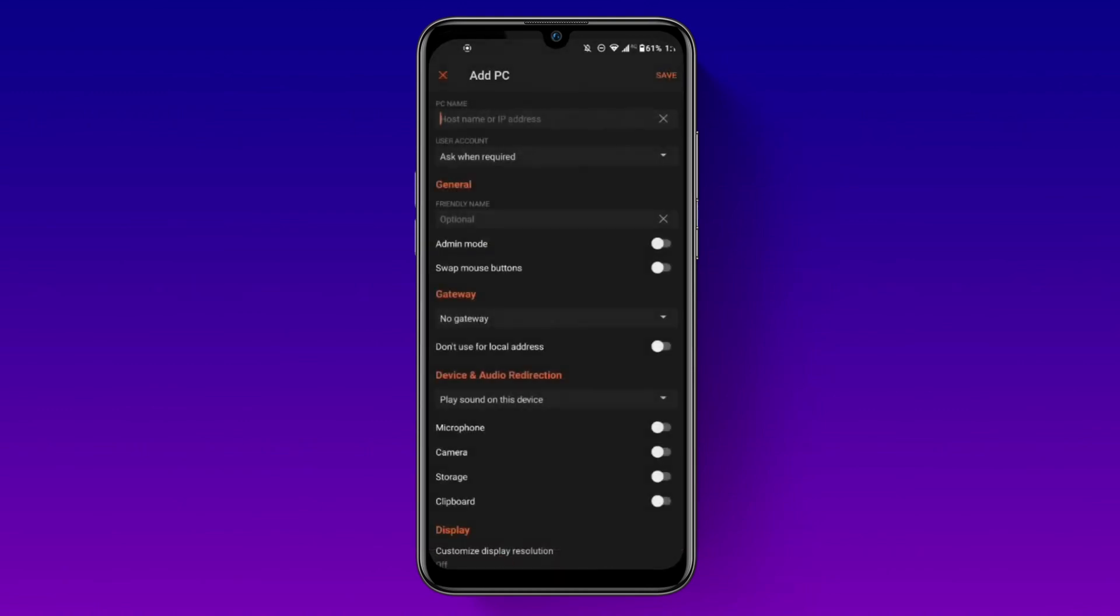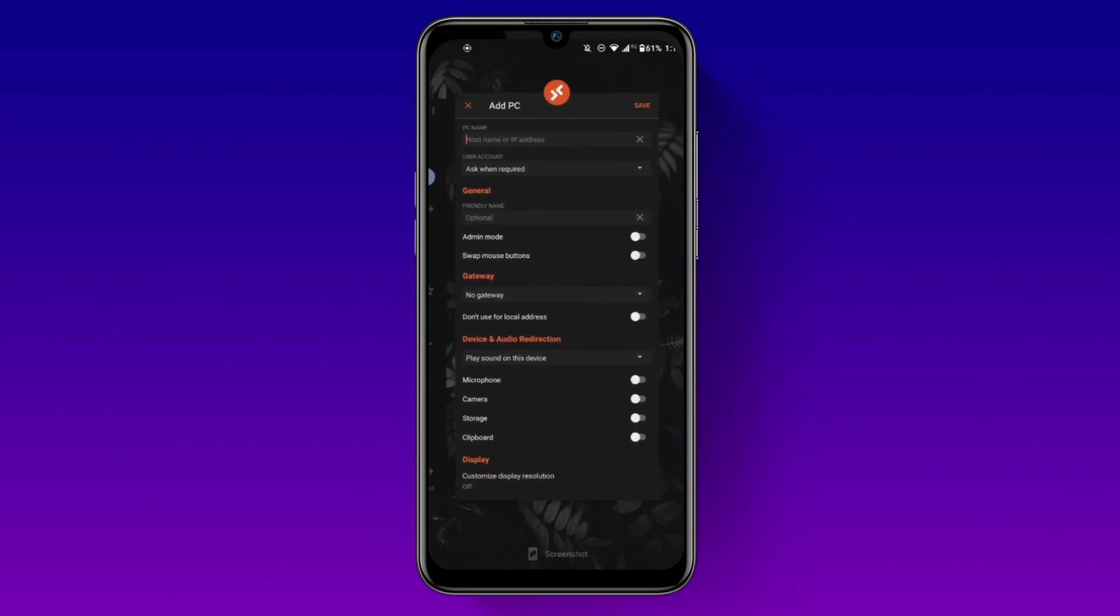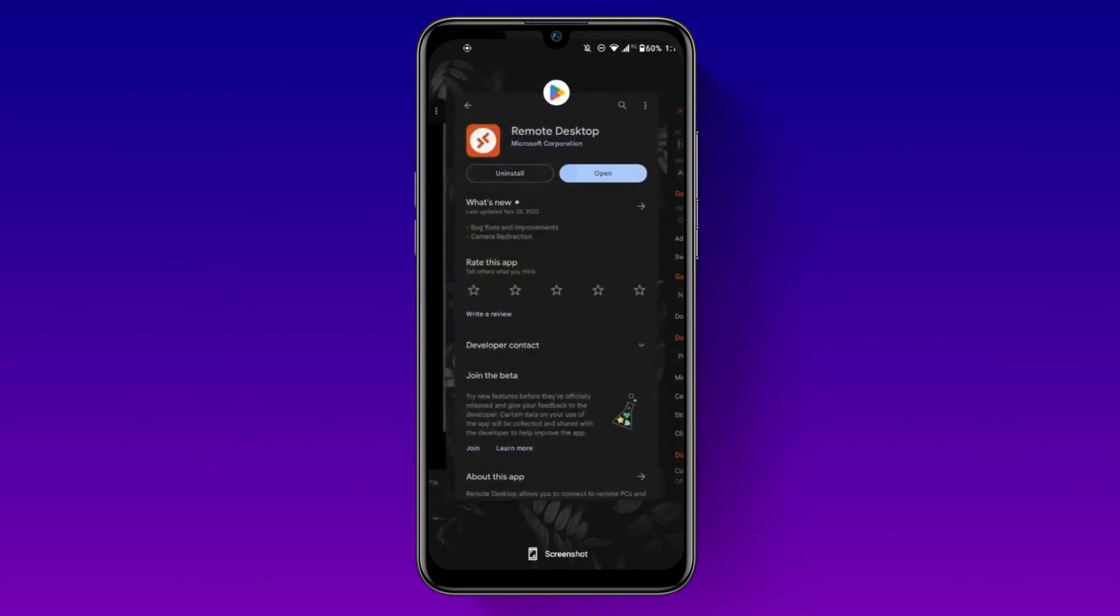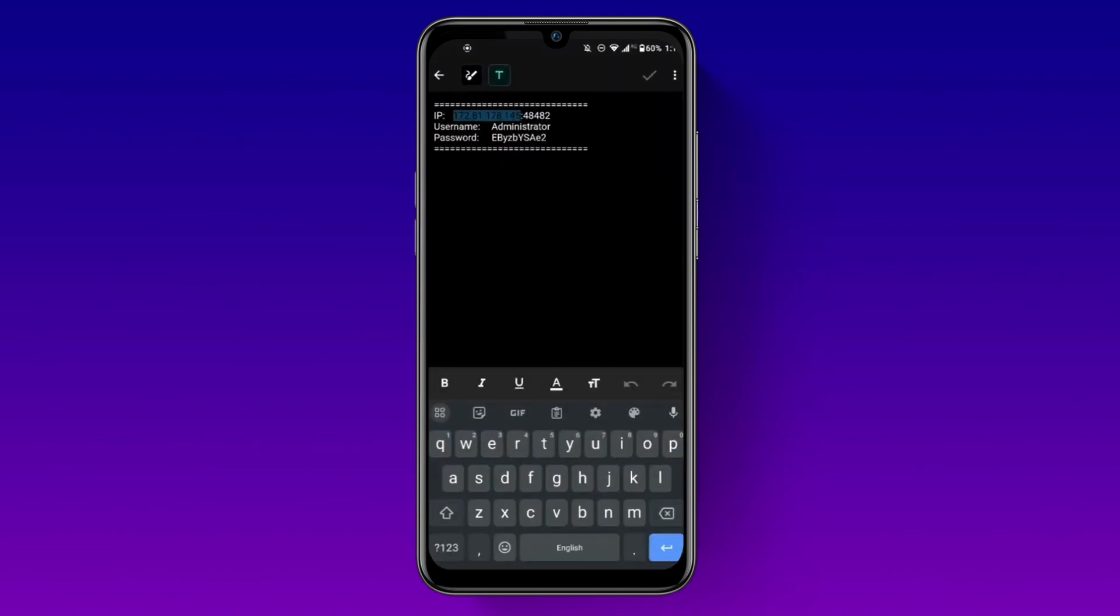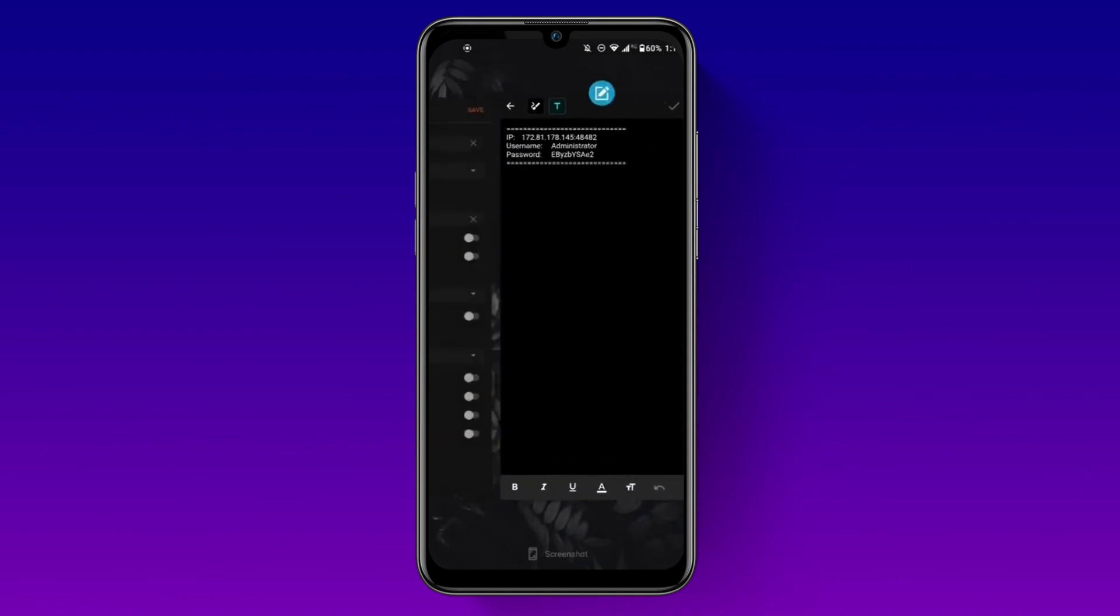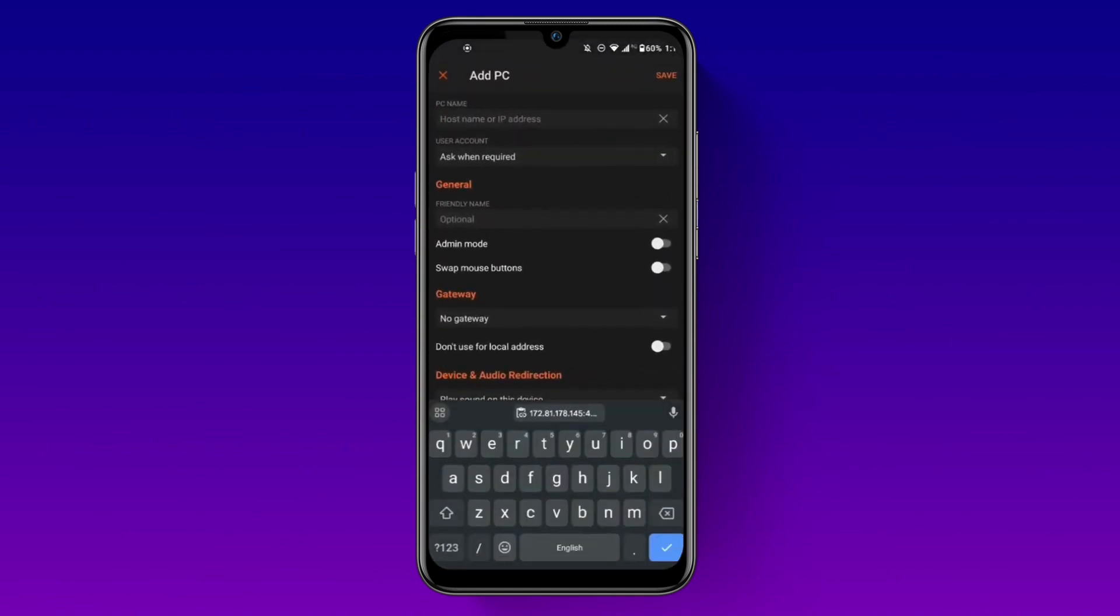Next, open the app and click on the plus icon to add a new Remote Desktop connection. Copy your IP address and paste it here.